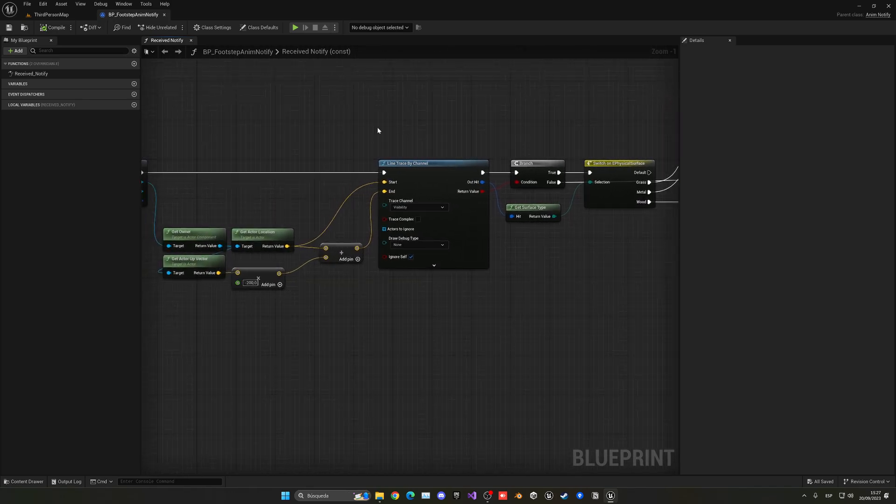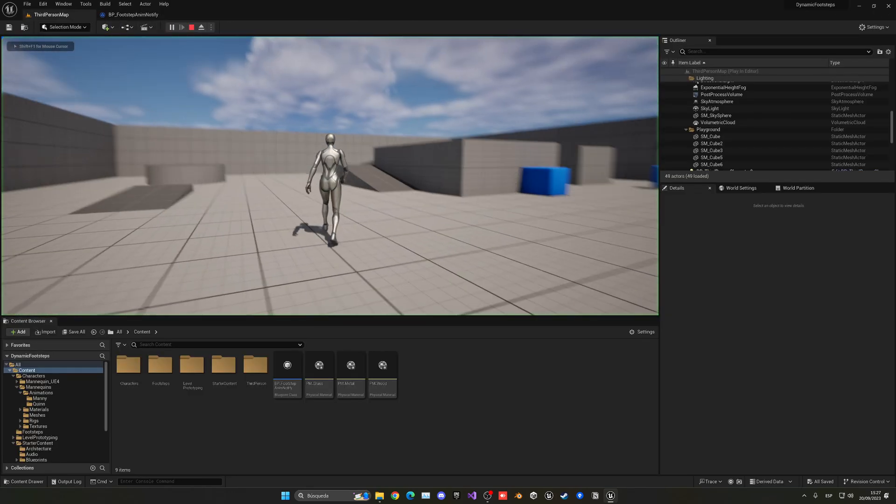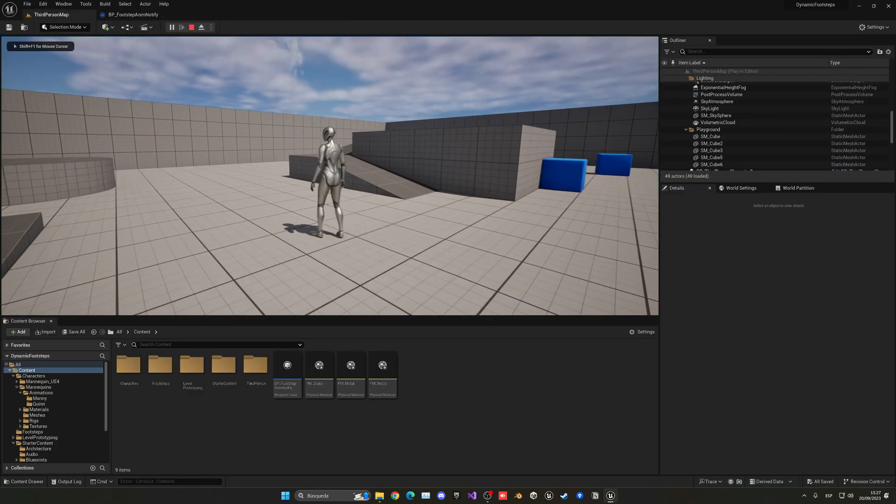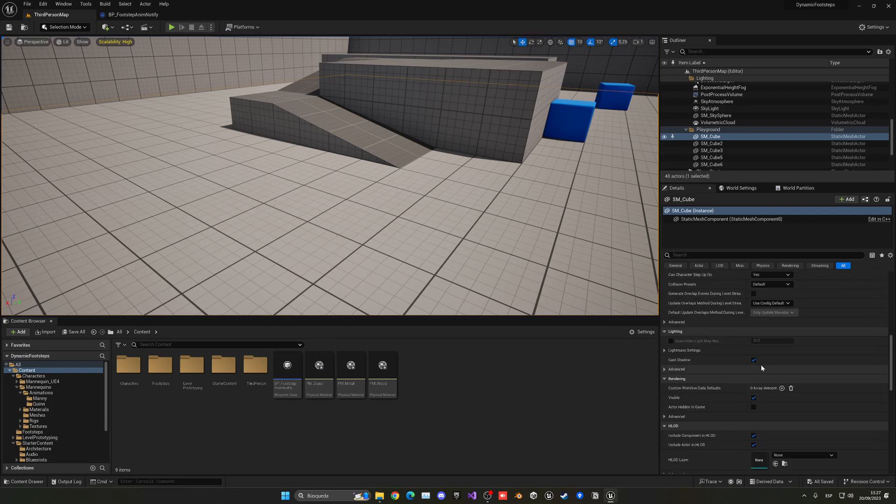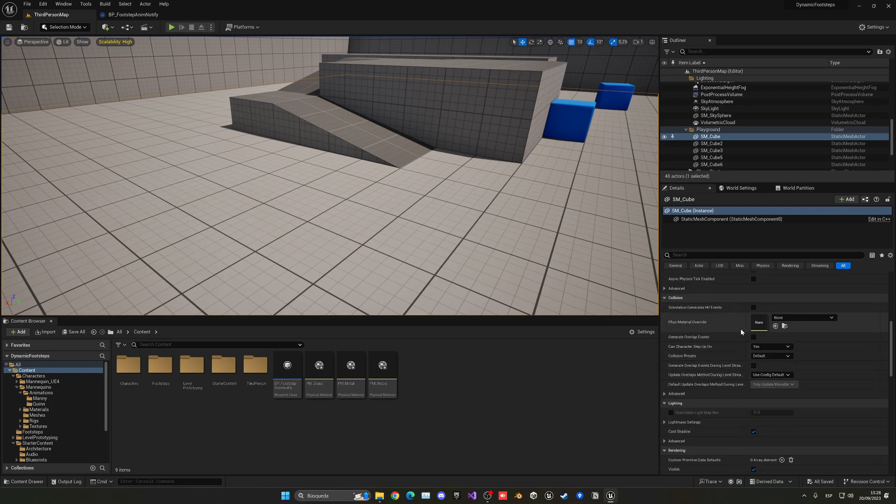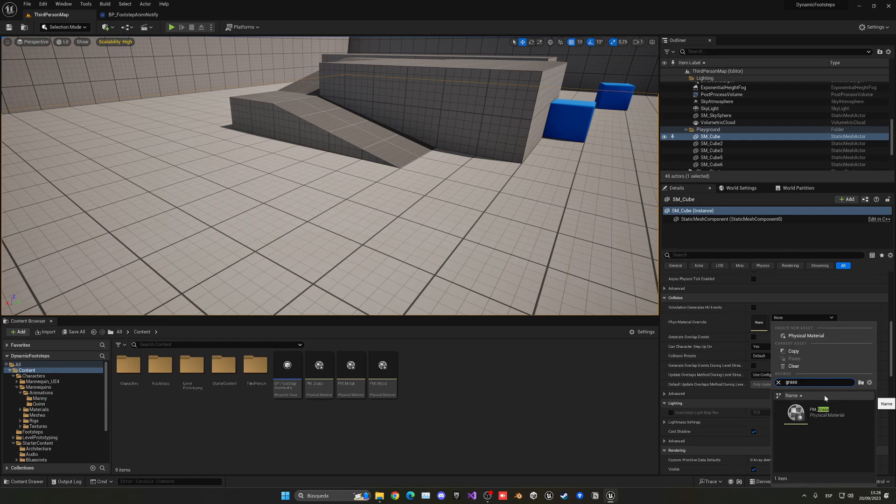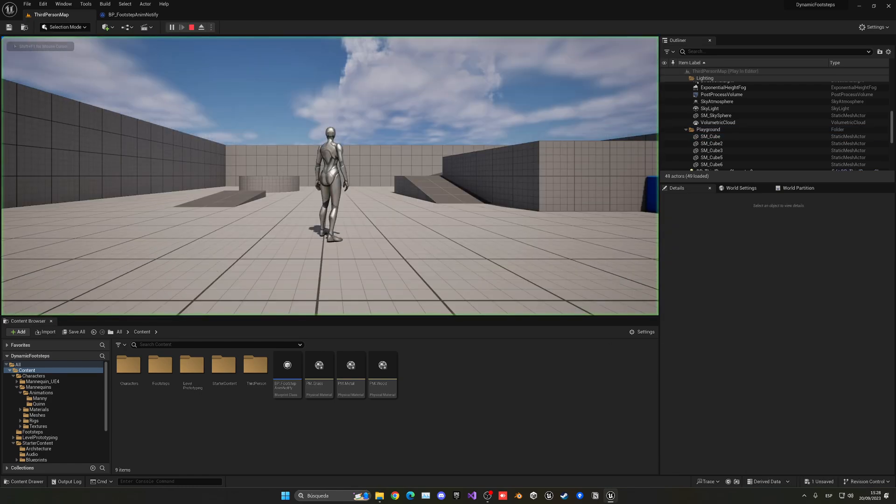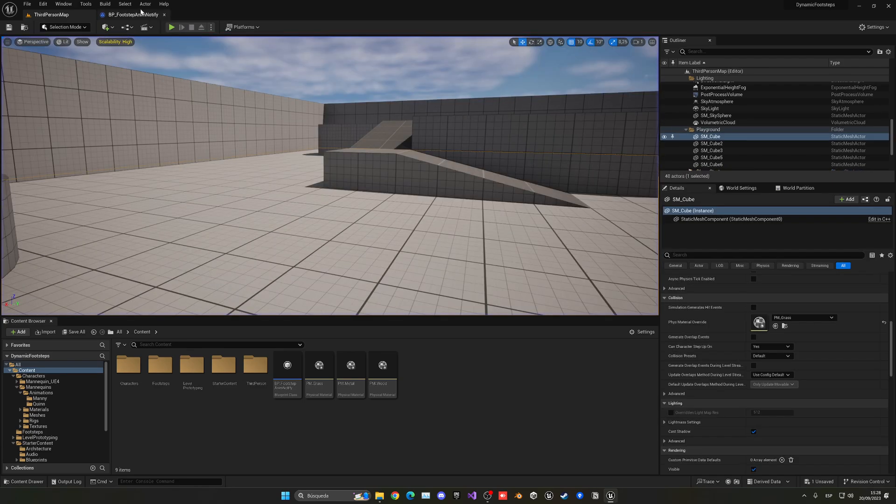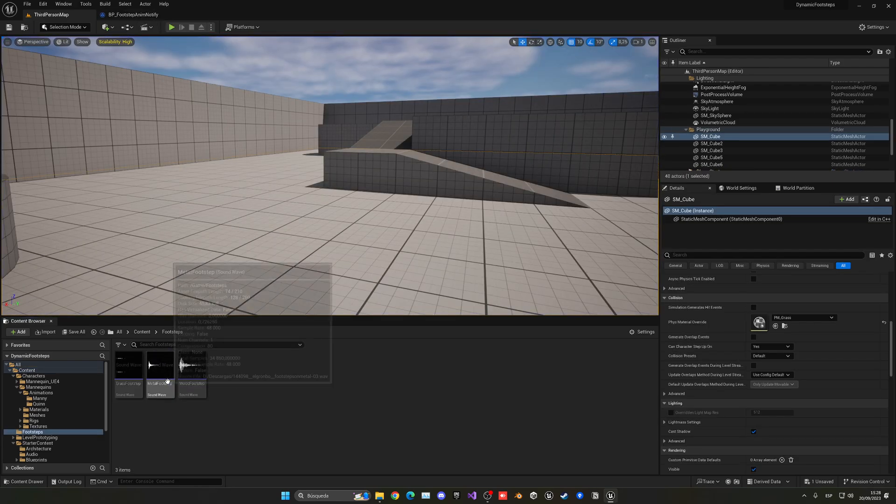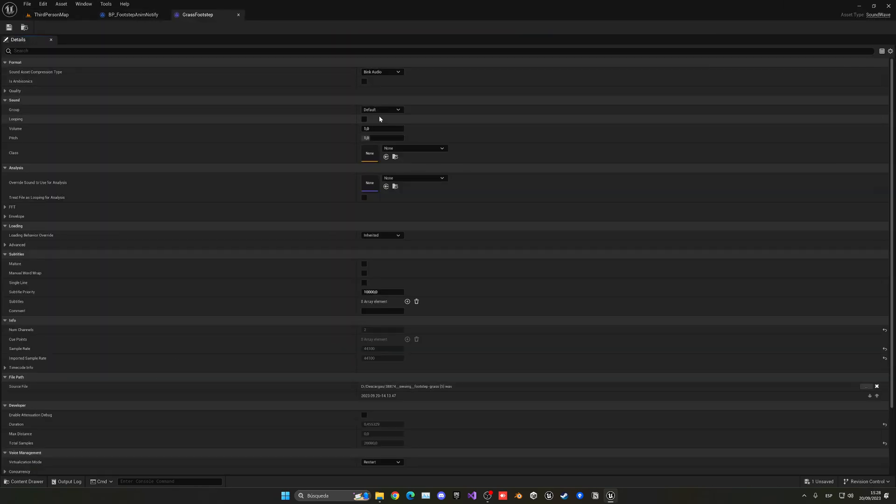So now you will see that by default nothing will play because of course we are in a mesh that doesn't have any physics material. So if I were to put this to be with the grass, now if I press play you can see the grass playing.